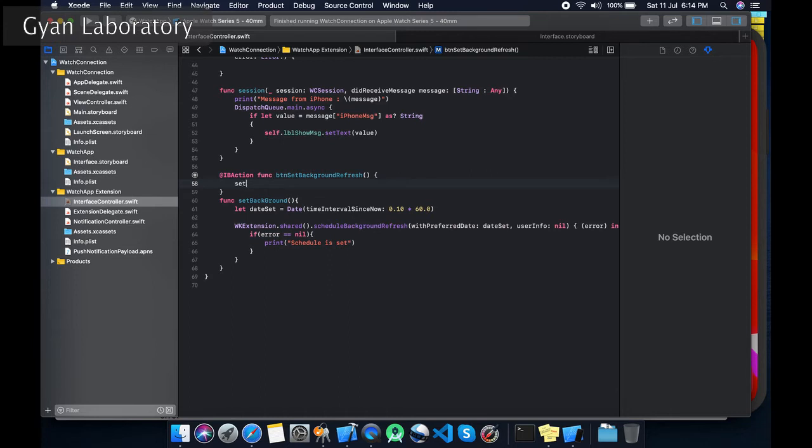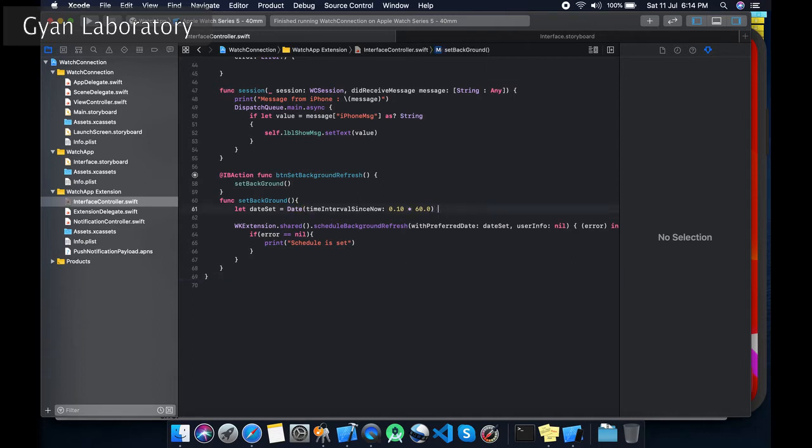Now let's call this method. You can see that I have set it for 10 seconds. After 10 seconds it will trigger a background method.